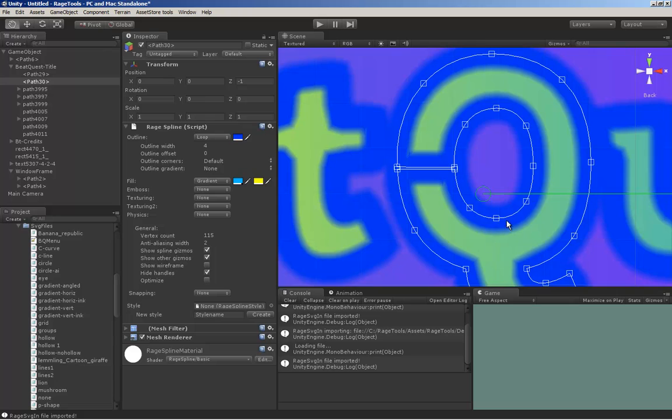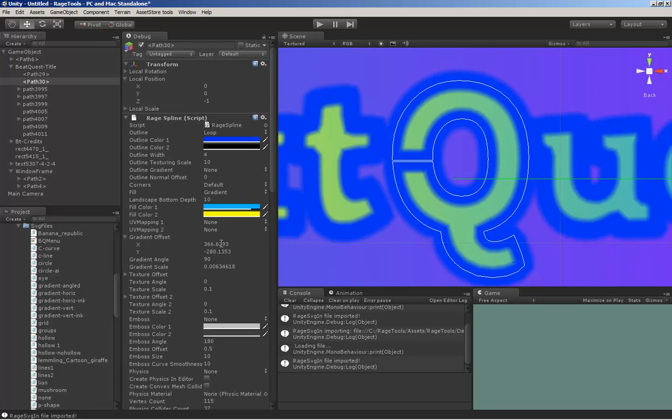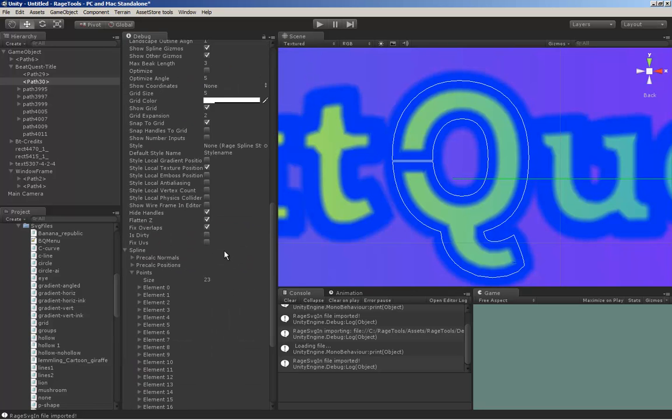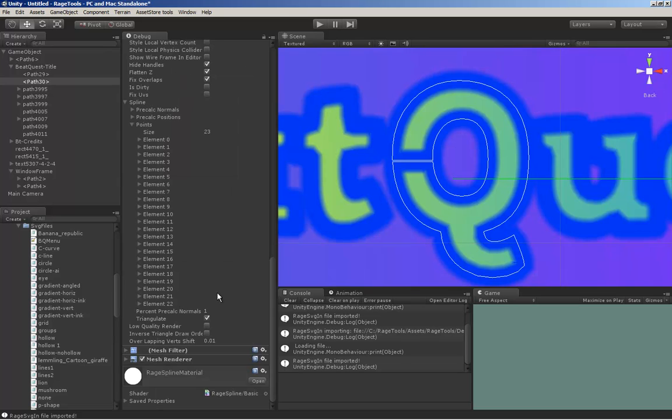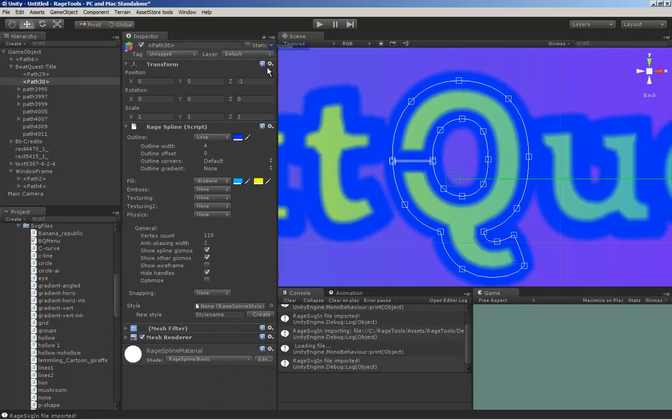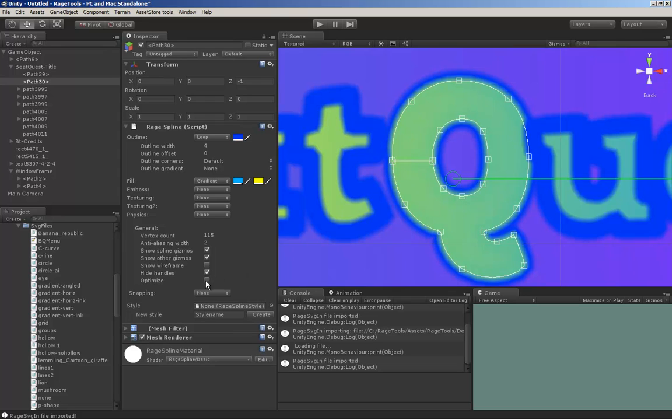Now the problem is that the fill should be in front of the outline. If you want to do that manually inside RAGE Spline, you have to go to Debug, and then you should select this color inverse triangle draw order option. Then you have to refresh its drawing. One of the easiest ways is just clicking Optimize and disabling it if you don't want to use it. That forces the shape to be redrawn.